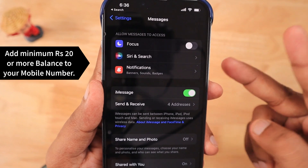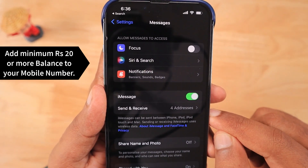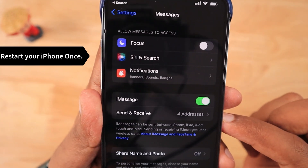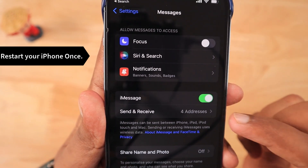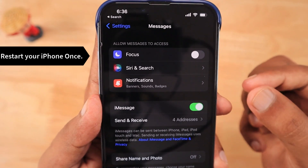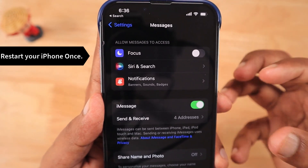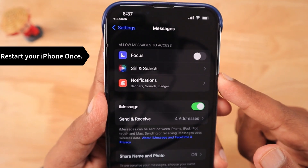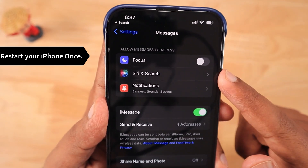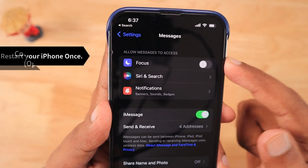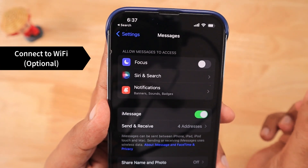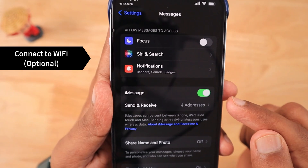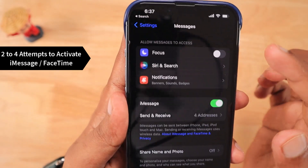Once you have added the balance, give it a couple of hours, then restart your iPhone and come back to Settings > Messages and try to turn on the iMessage feature. Don't forget — after adding balance to your number, give it a couple of hours or about three hours, then come back to the Settings Messages section and try to turn on iMessage. The same applies to FaceTime: go to Settings > FaceTime and try activating it as well.